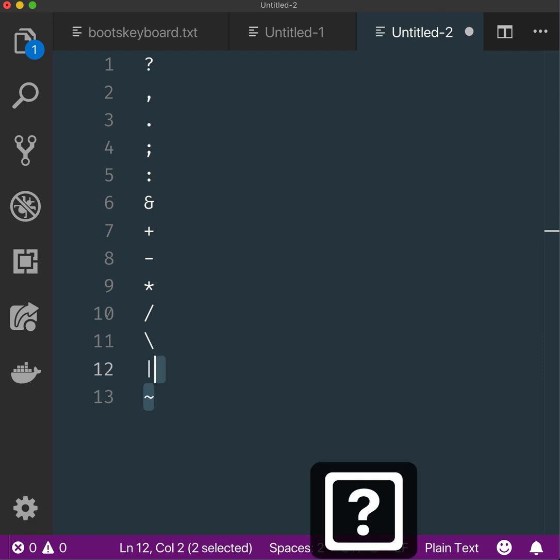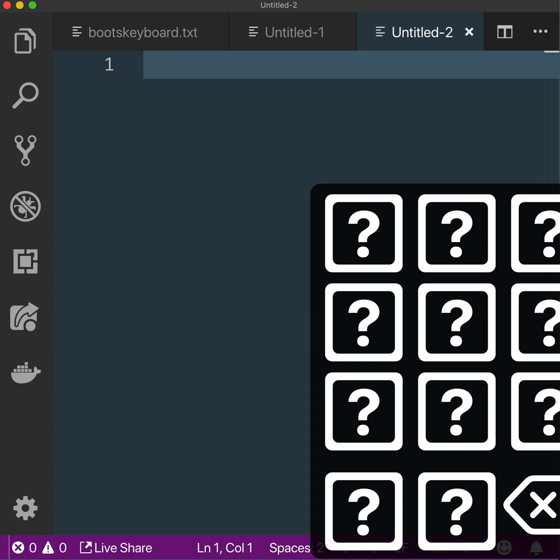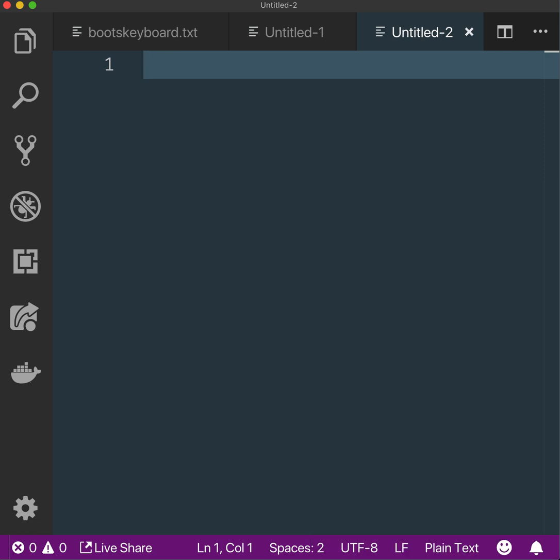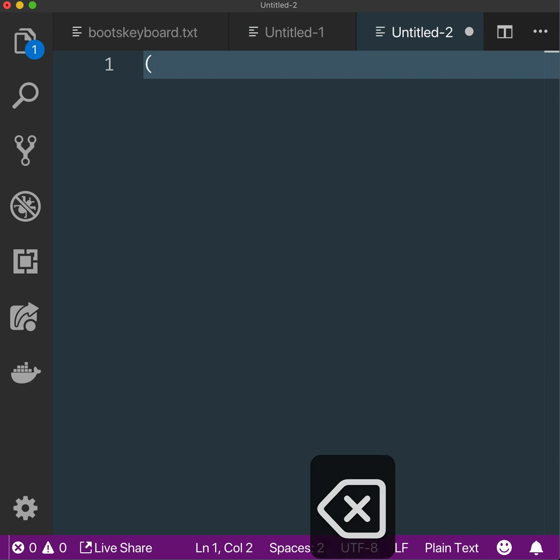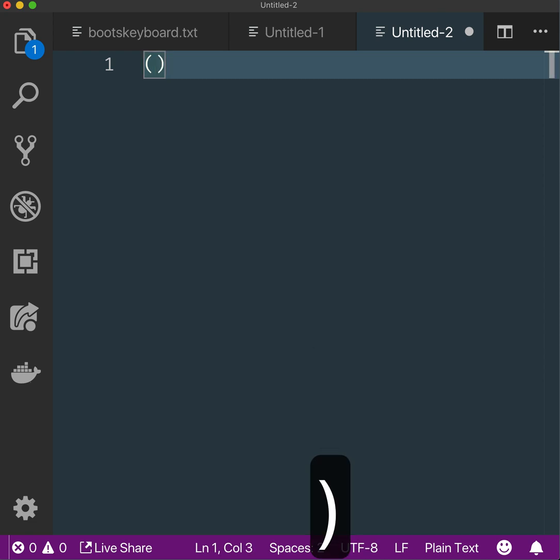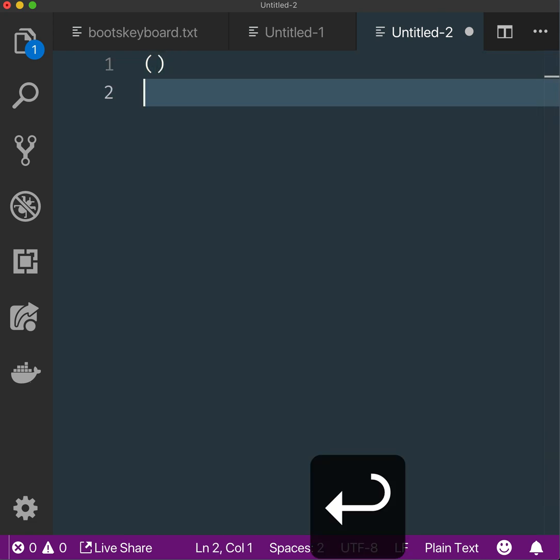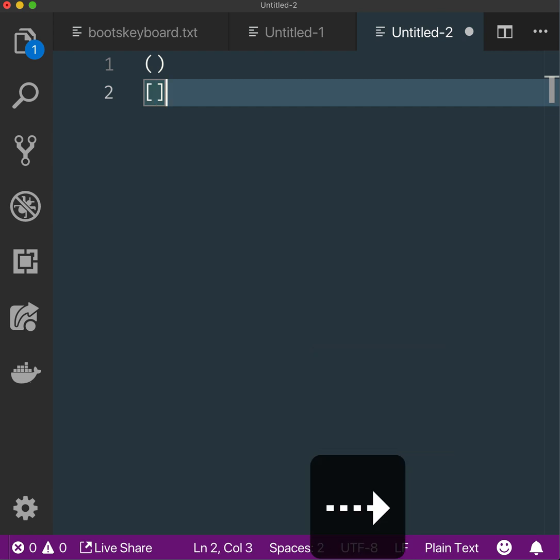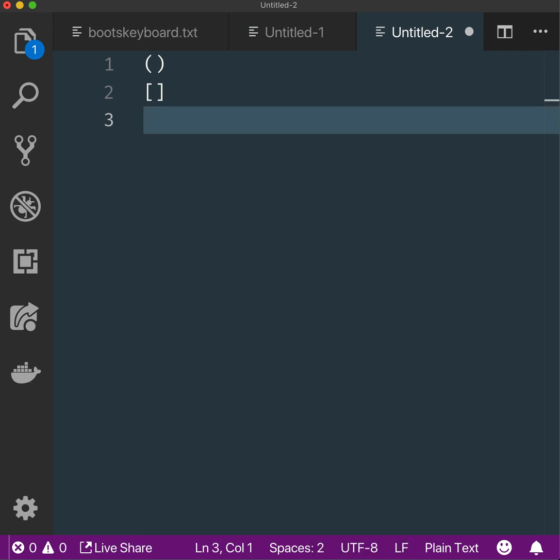We have parentheses—open and close parenthesis. Then brackets, and curly braces which we'll use a lot—open and close.